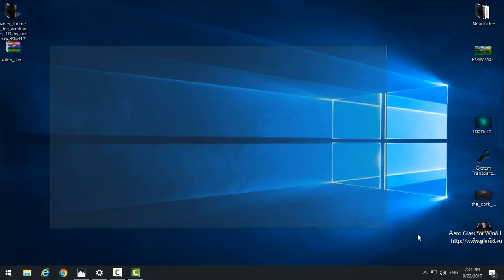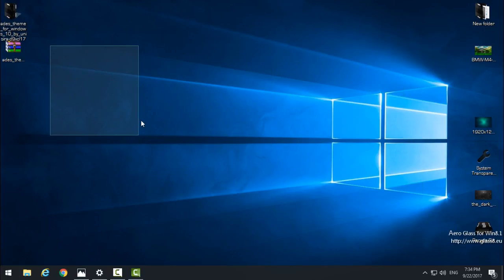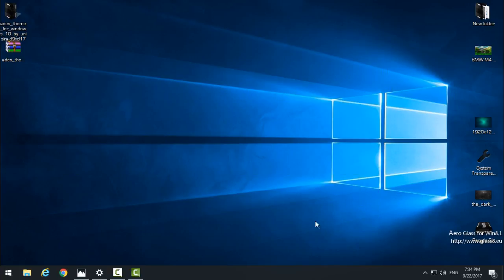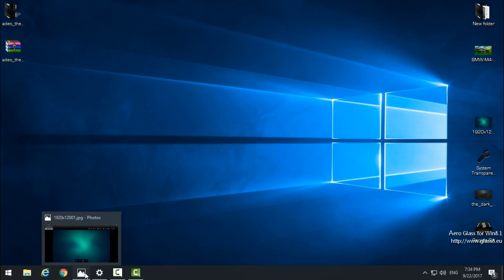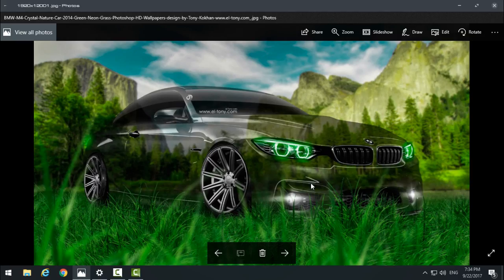When you apply the theme, you'll see that my wallpaper is still the Windows 10 wallpaper. I have two wallpapers here that you can download from the description below. I have this one and this one.